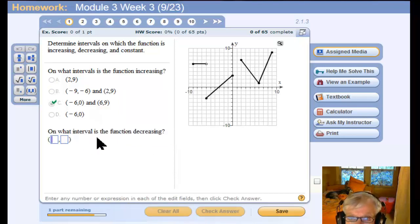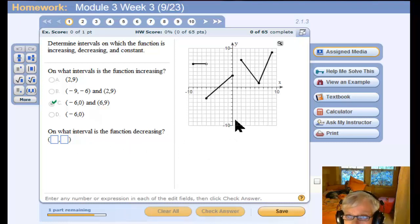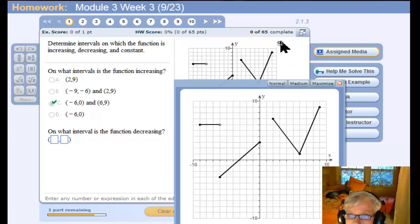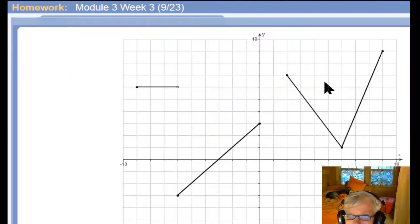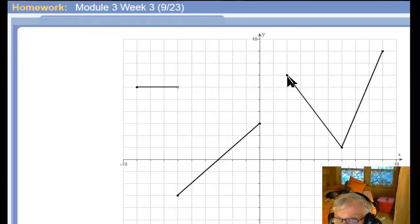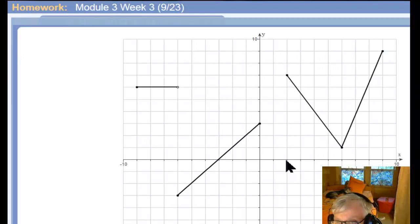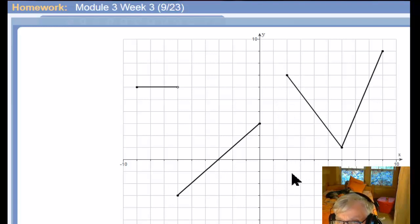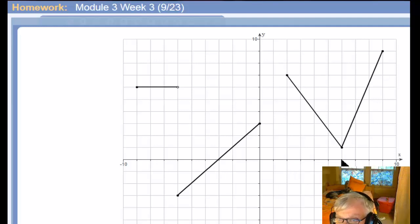On what interval is the function decreasing? Well, there's only one. The graph is going down from here to here — this point corresponds to x equals two, and this point corresponds to six. So I would say two to six.